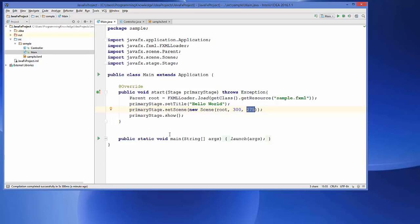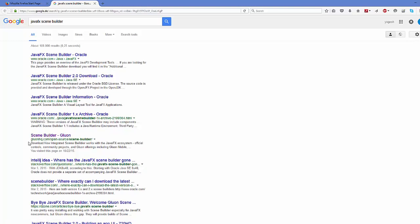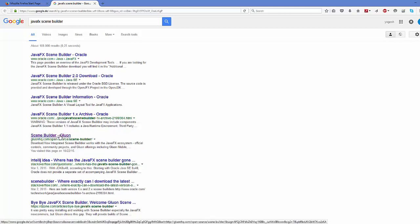Let's see how we can download and install Scene Builder and then configure it with IntelliJ IDEA. Open your favorite browser and search for 'JavaFX Scene Builder'. Strangely, Oracle doesn't support Scene Builder anymore, so if you want the latest version you need to go to a website called GluonHQ.com — go to GluonHQ.com/open-source/scene-builder.